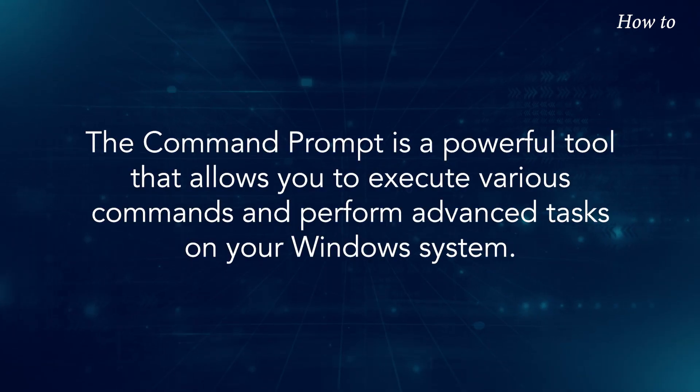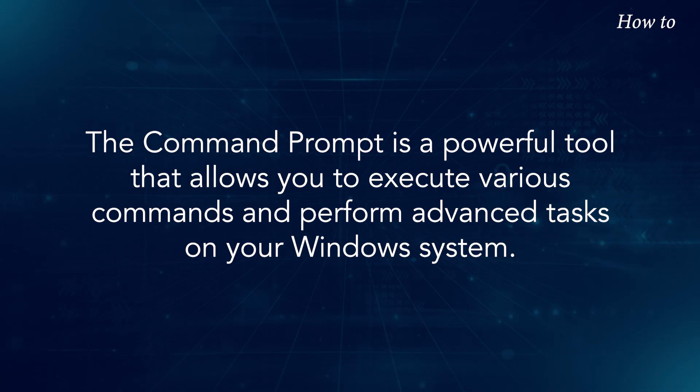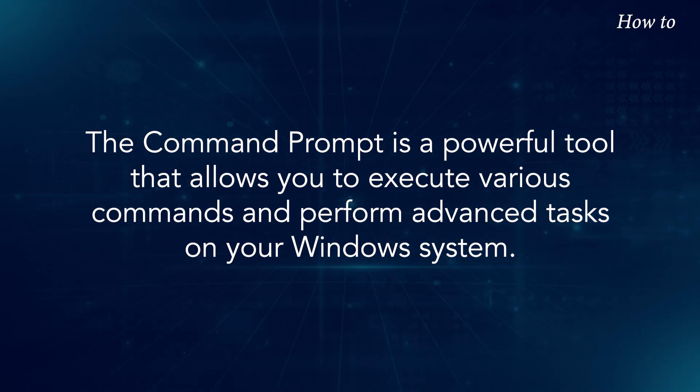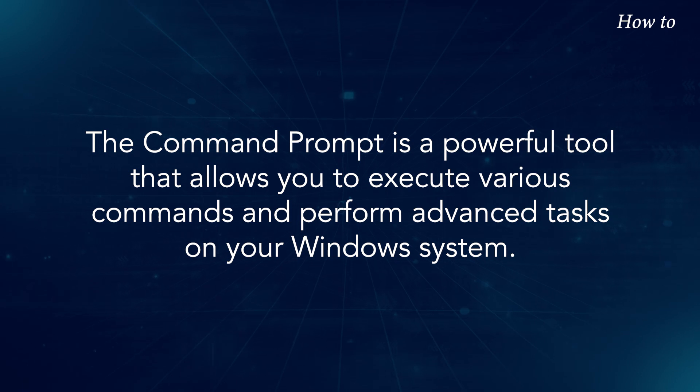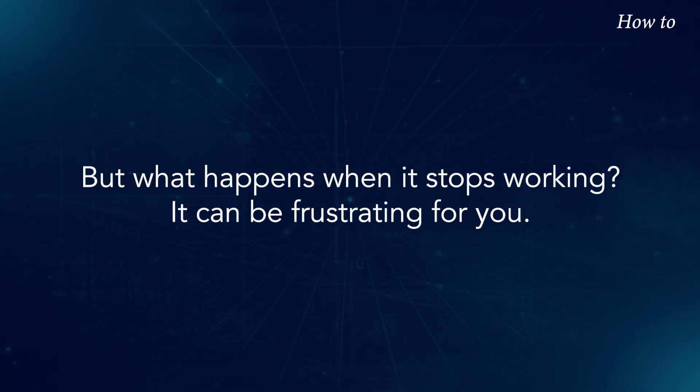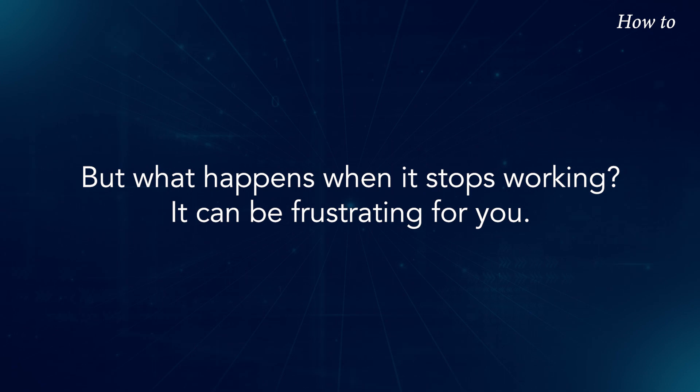The Command Prompt is a powerful tool that allows you to execute various commands and perform advanced tasks on your Windows system. But what happens when it stops working? It can be frustrating for you.